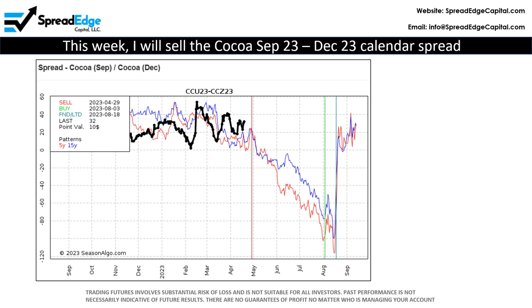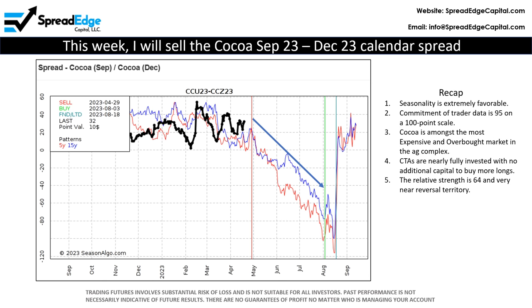To trade Cocoa, I will sell the September 23–December 23 calendar spread. To recap, I'm adding to my existing Cocoa position for the following reasons: 1) Seasonality is extremely favorable. 2) Commitment of trader data is 95 out of a 100 point scale. 3) Cocoa is amongst the most expensive and overbought markets in the ag complex. 4) CTAs are nearly fully invested with little additional capital to buy more longs. And finally, the relative strength index is 64 and very near reversal territory.